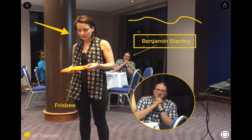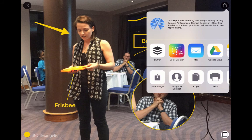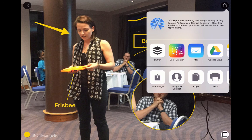Dead simple to use, looks great, and when you're finished you just choose your share option in the top right-hand corner and choose your different export options and send it away wherever it is you want it sent. So there you go, that's Annotable and I hope you find it helpful. Cheers, bye.